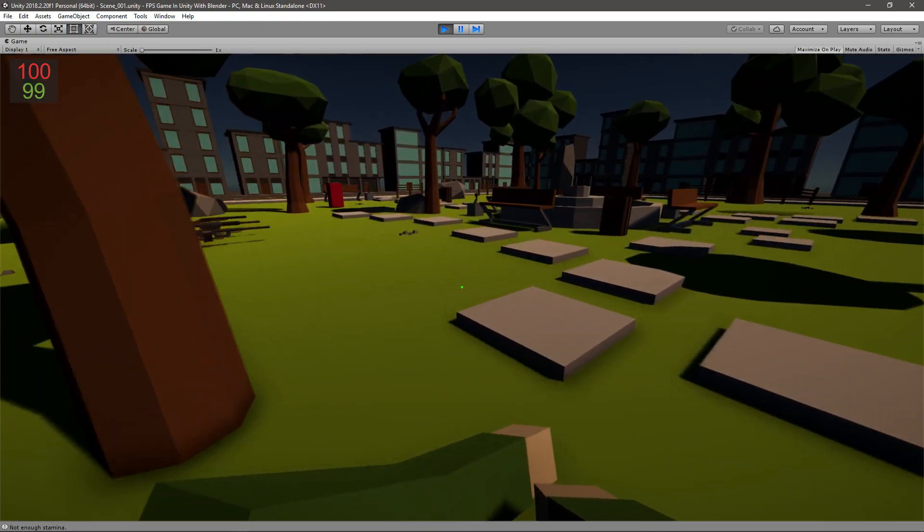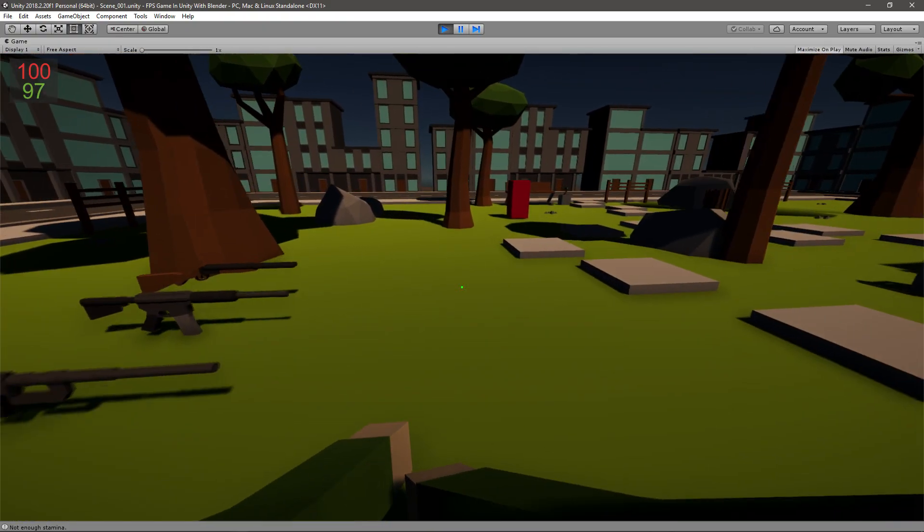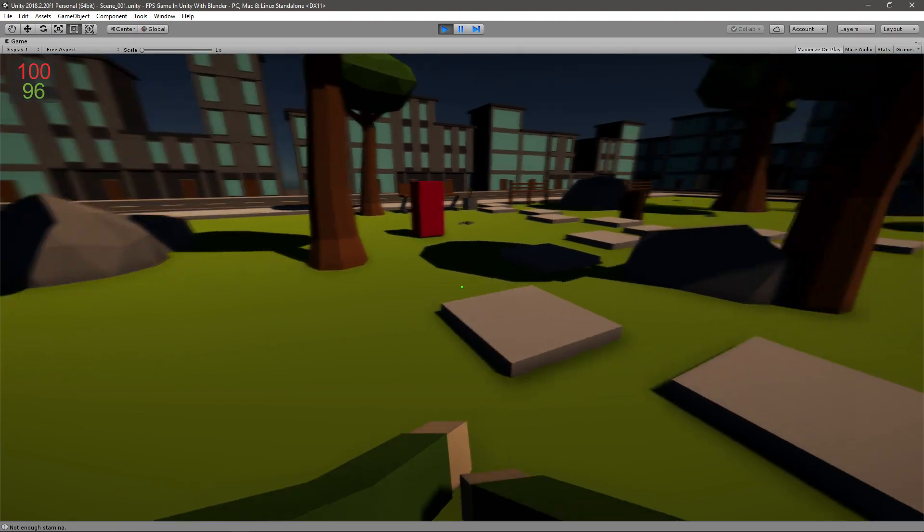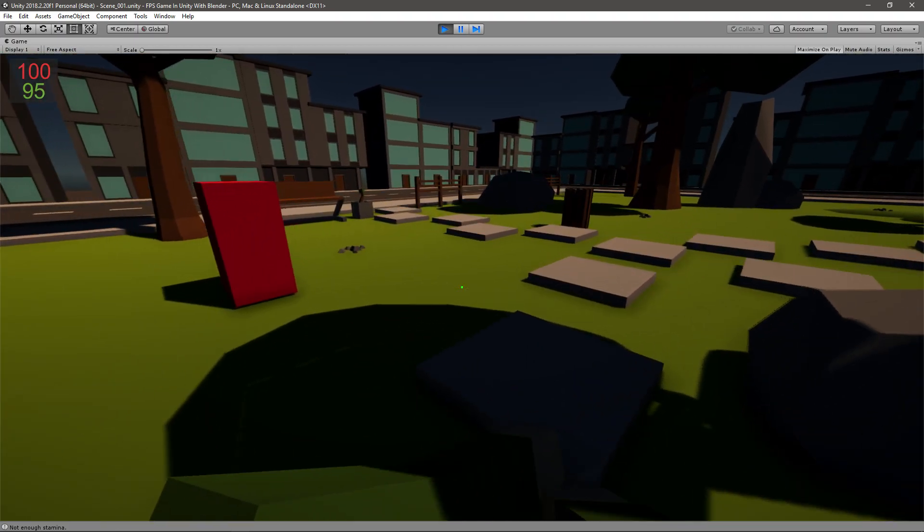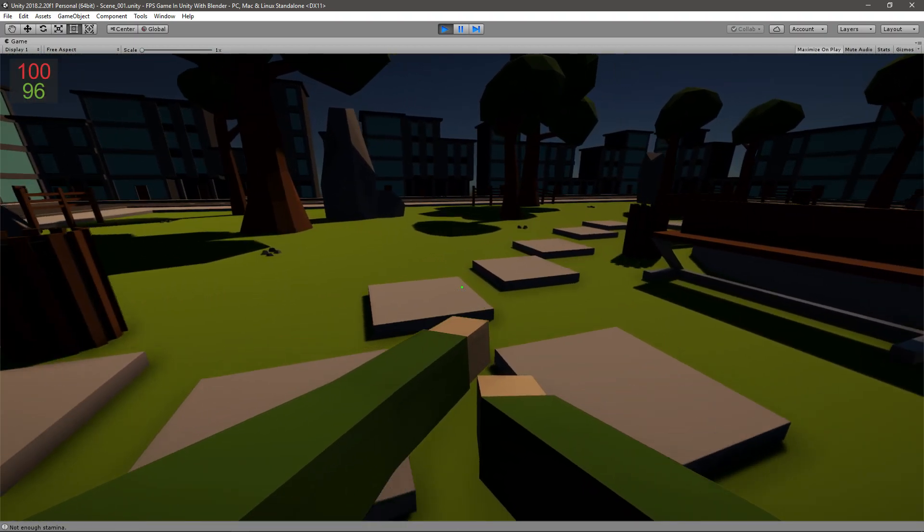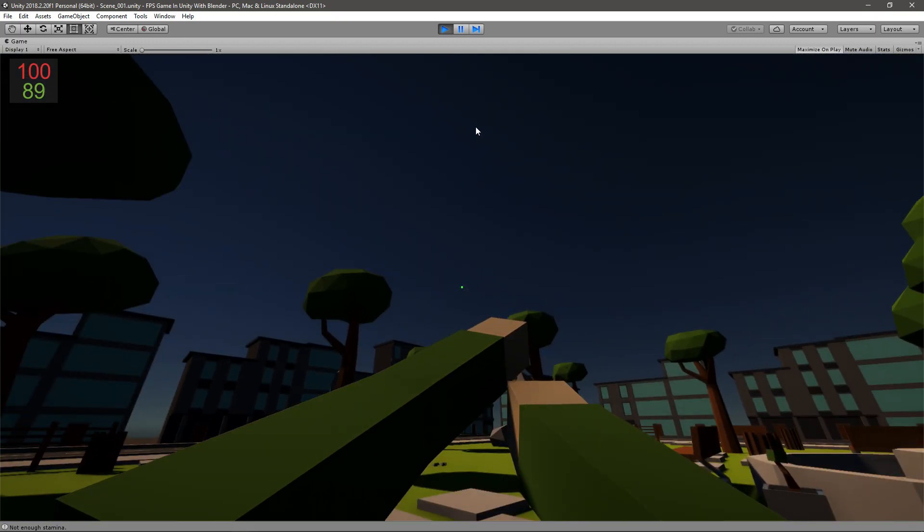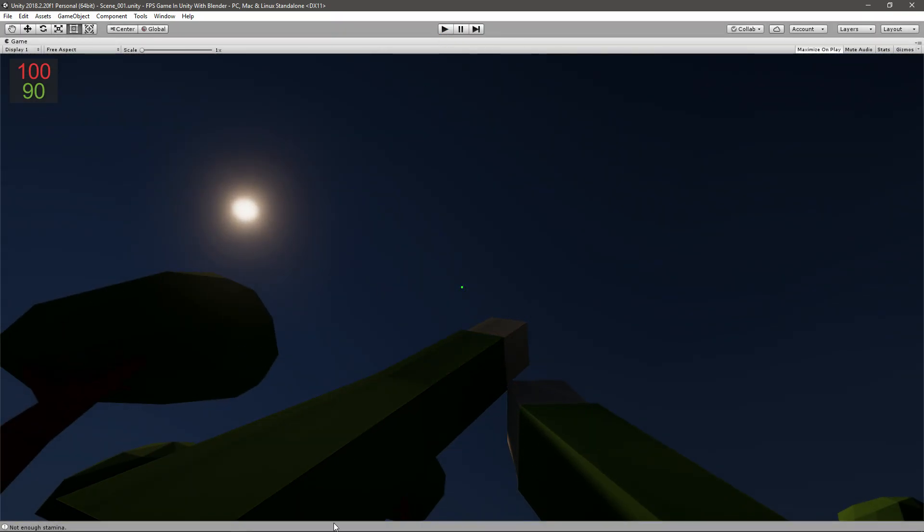Actually if we sprint you can see that it's not regenerating if we stop it starts regenerating. So it works perfect but there's a small problem here.